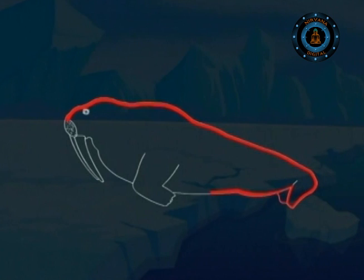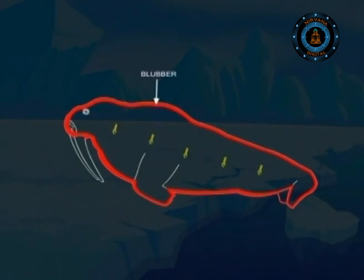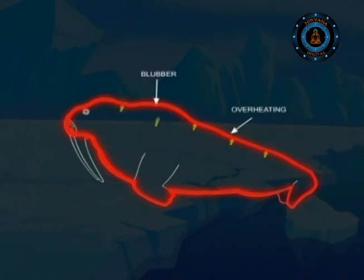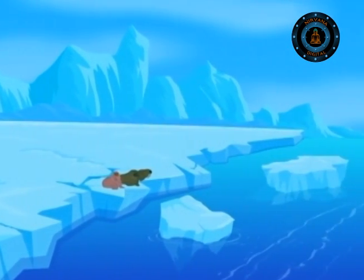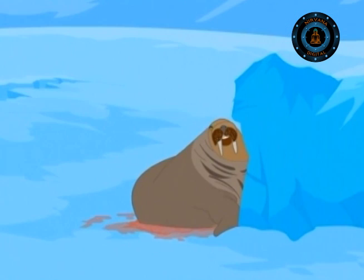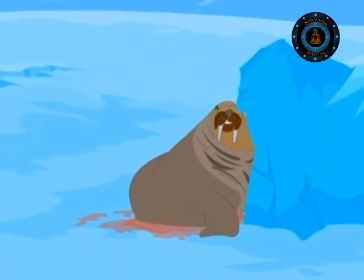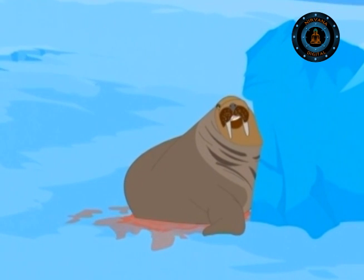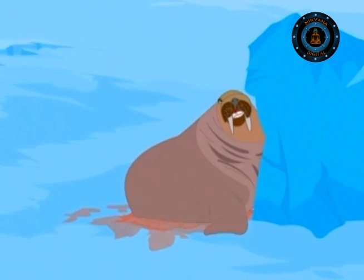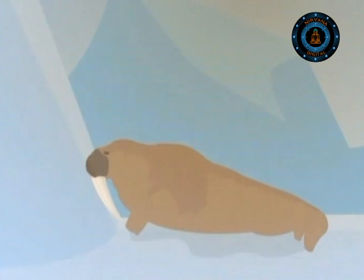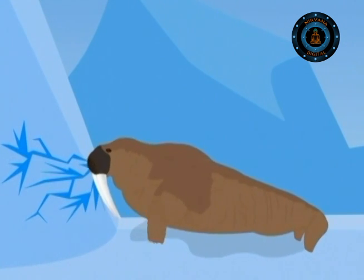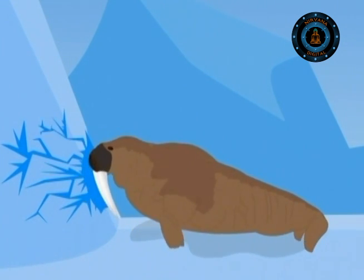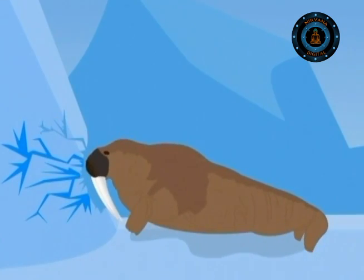Walruses have so much blubber on their body that they risk overheating when they come onto land to rest and breed in large colonies on the Arctic coast. To lose heat, they blush and blood flows through the skin, turning their bodies bright pink. Walruses are also so strong that they can use their tough head to bash through ice up to 28 cm — that is 8 inches — thick.